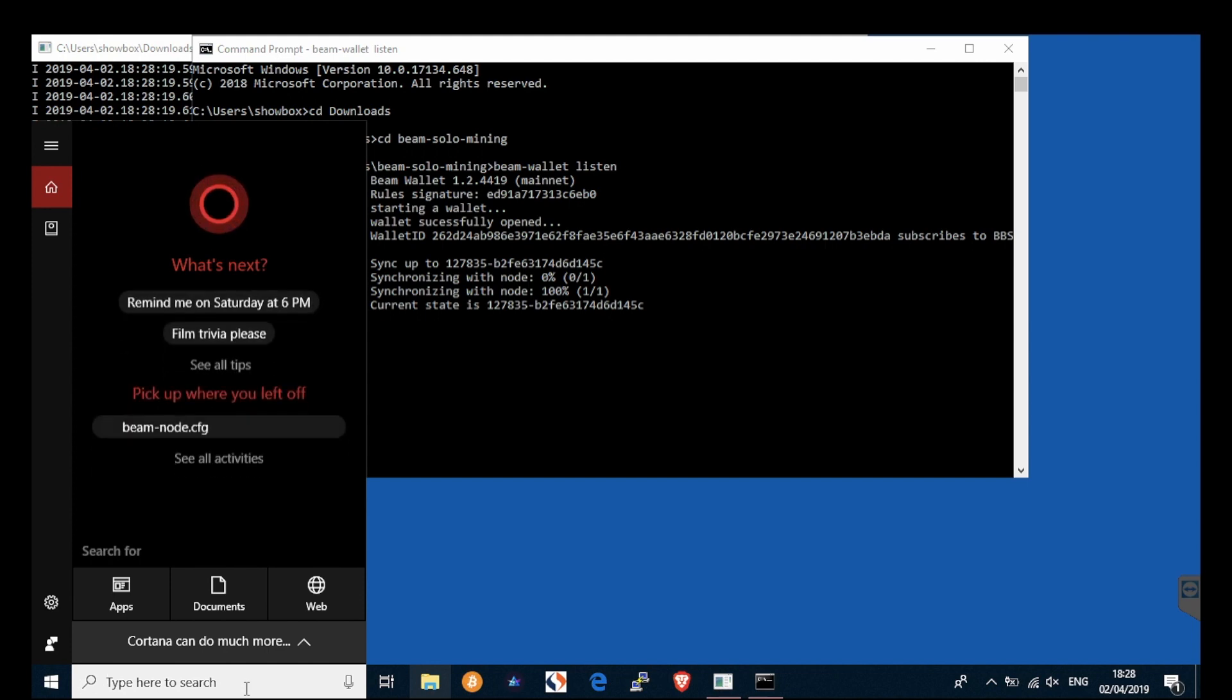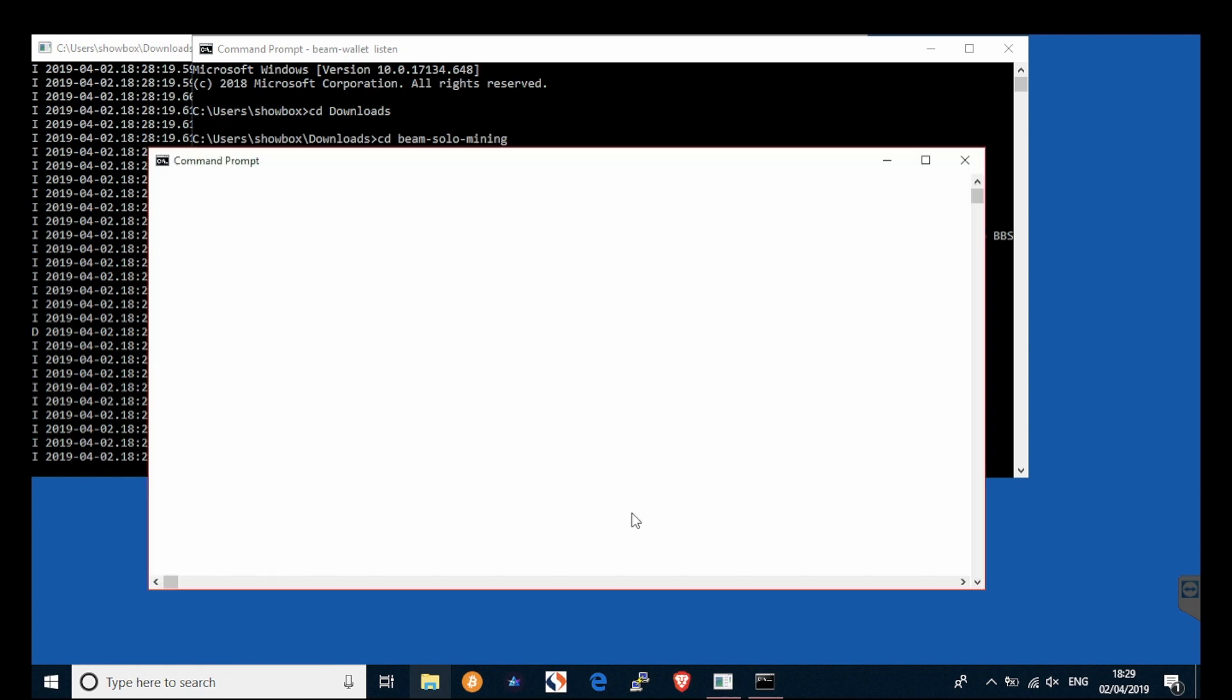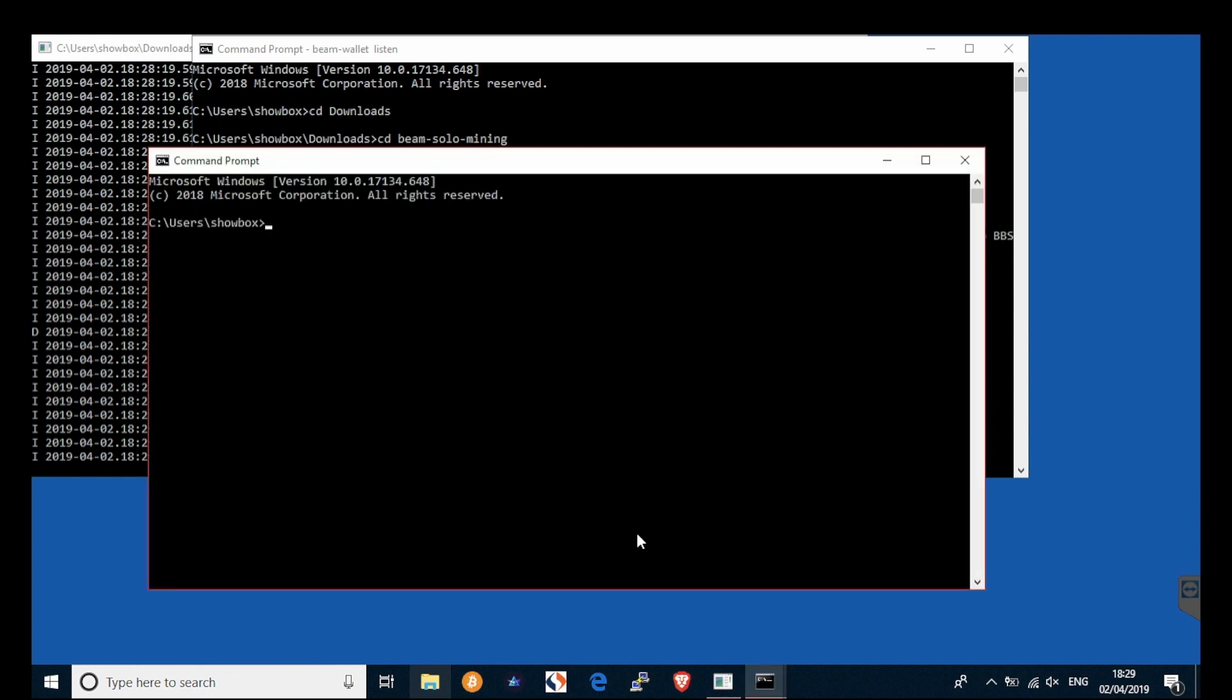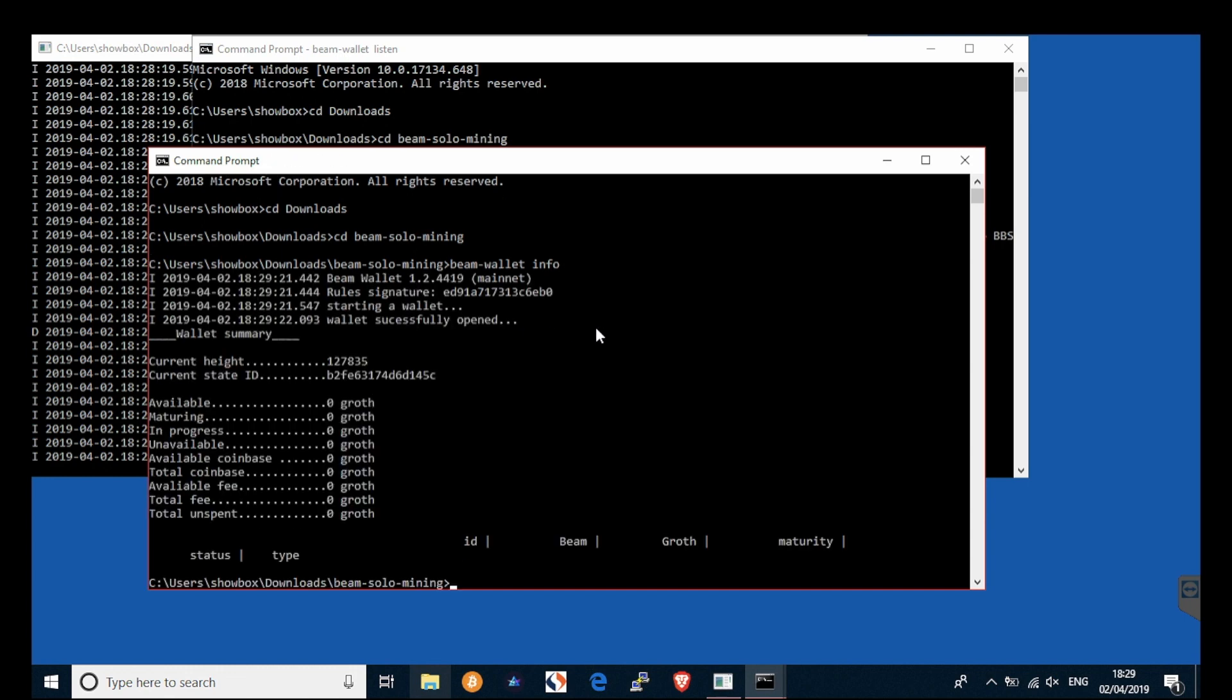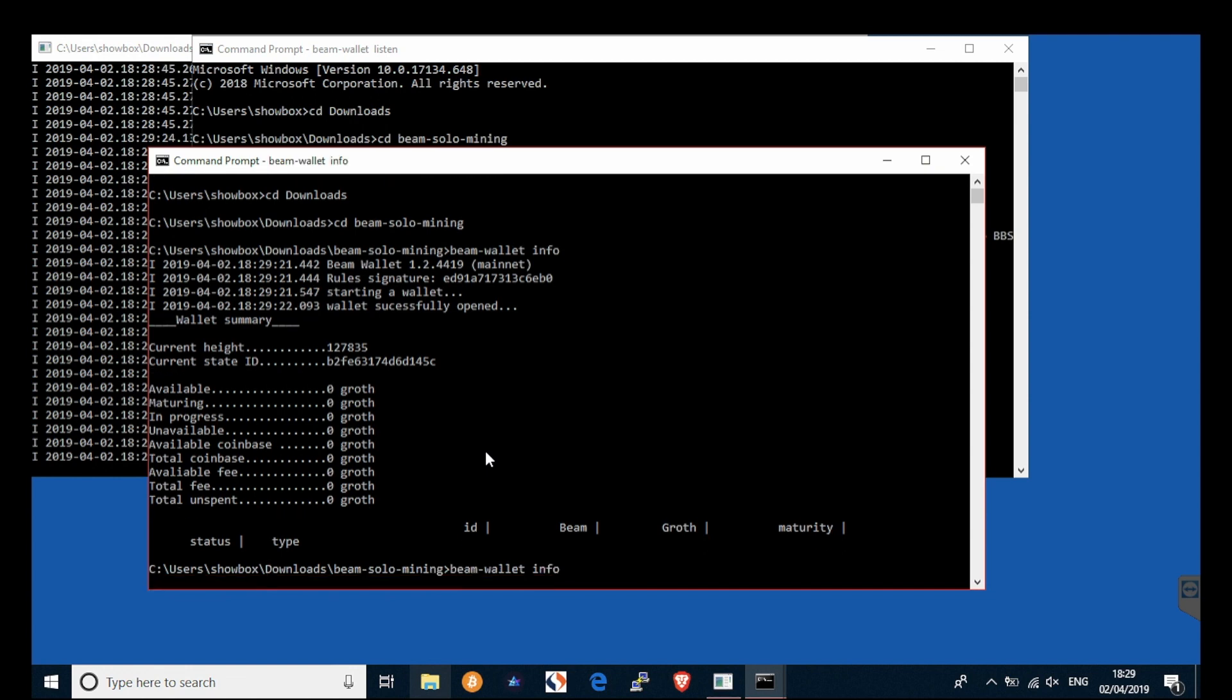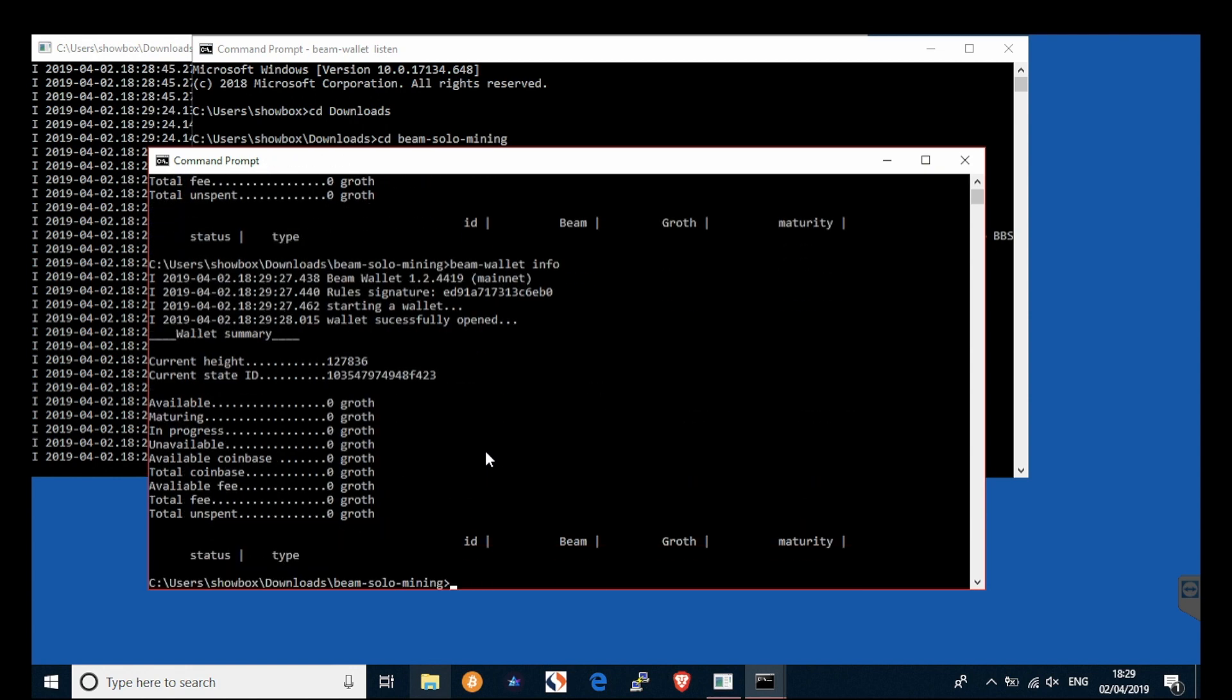The last command line is to bring up your wallet. Navigate again to the same folder and type beam wallet info. This will power out your wallet and let you see the balance each time you key in beam wallet info.